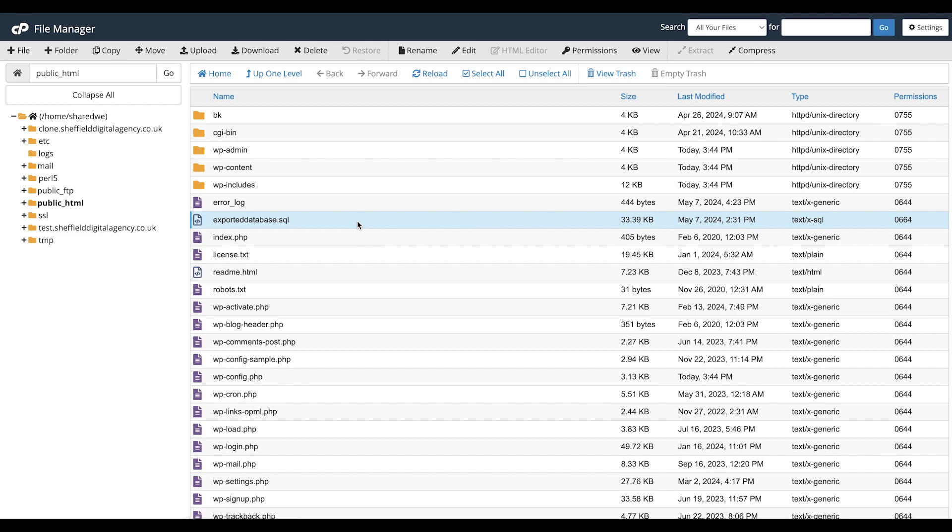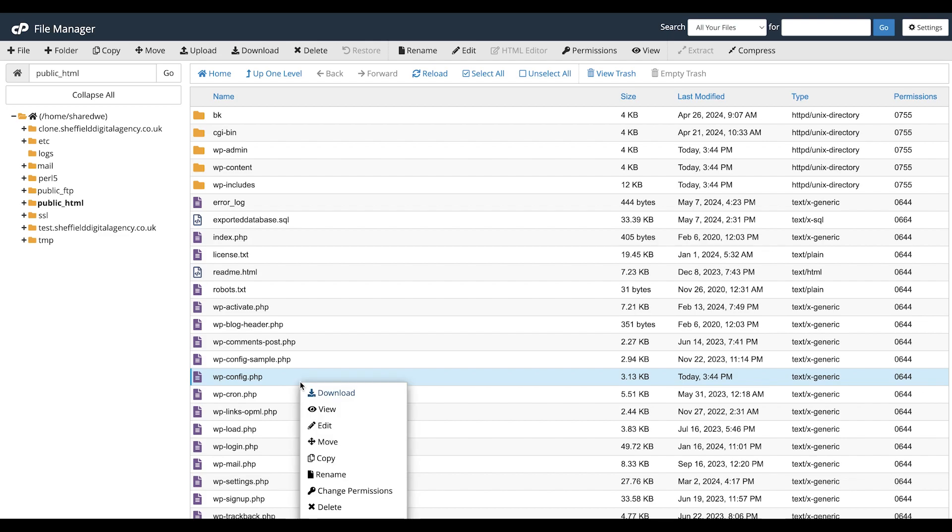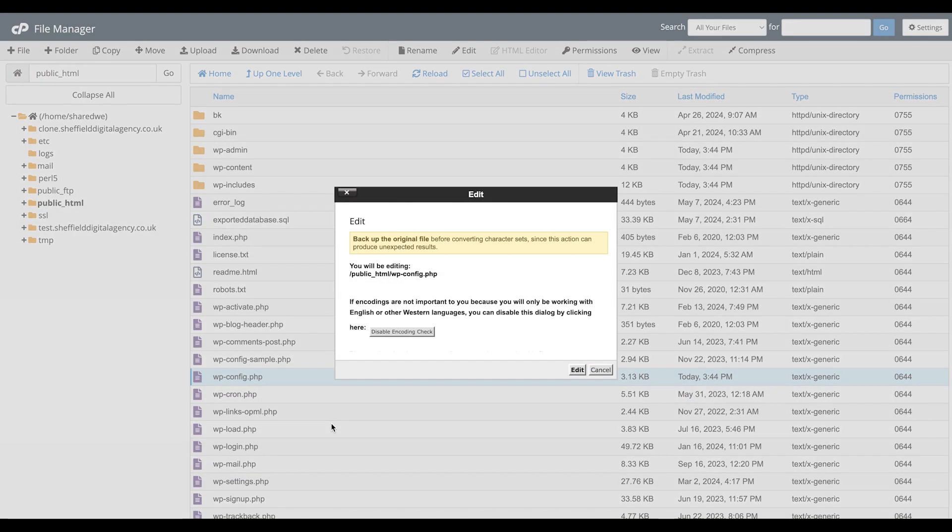To import the database via MySQL, you will need to know the name of the database, database username, and database password. If you are using WordPress, you can find this information in the wp-config.php file.